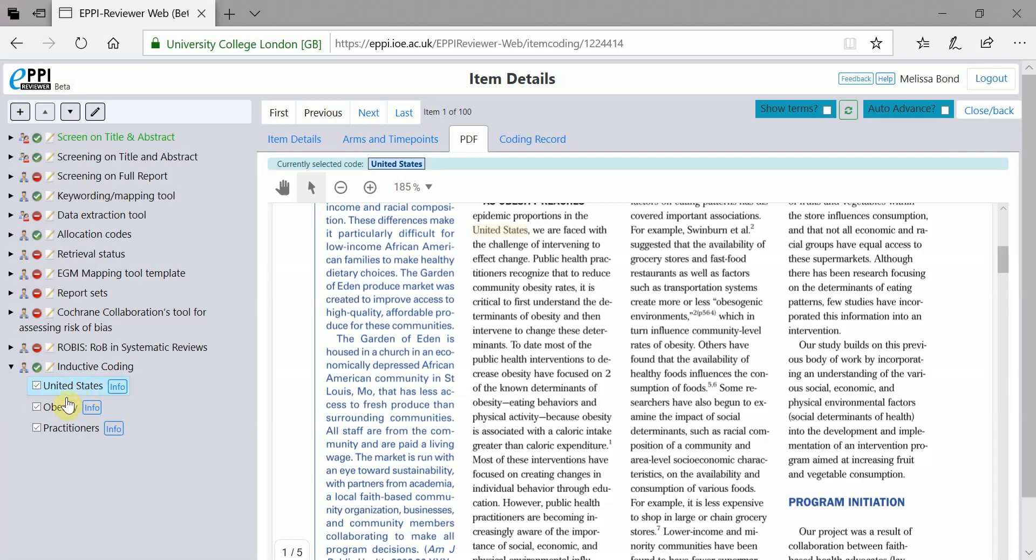The highlighted text changes when you select different codes, allowing you to have instant visual feedback of what you've coded.